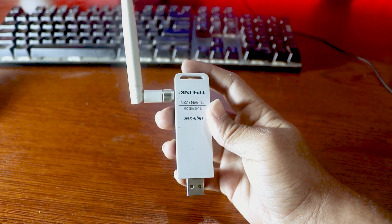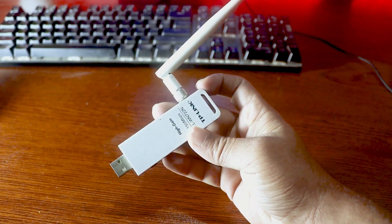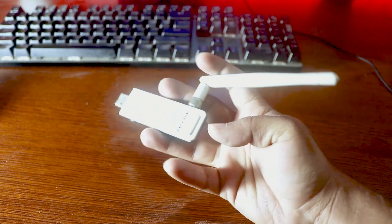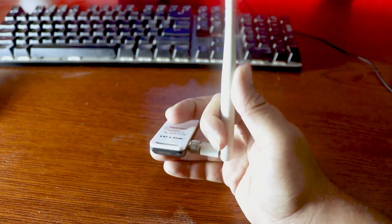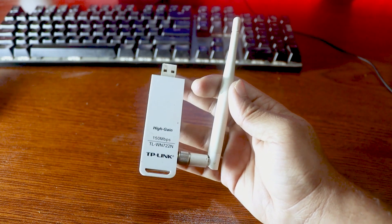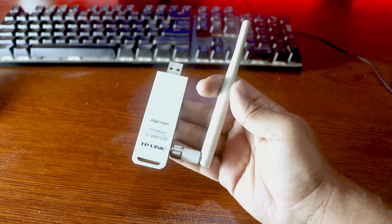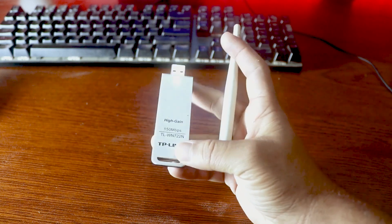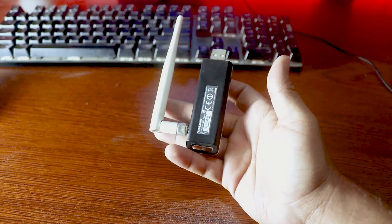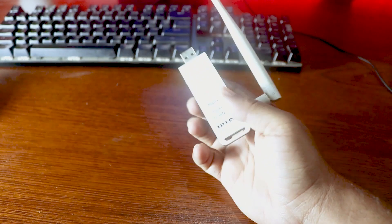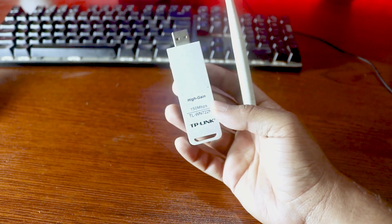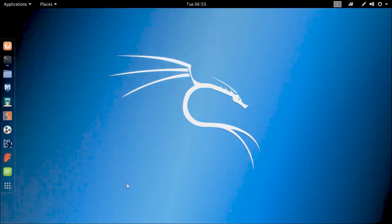In our list, number one is the TP-Link WN722N version 1. This is the best for Kali Linux wireless penetration testing. But the bad news is that version 1 is not available in the market — TP-Link changed the chipset in version 2, so you cannot buy this one. Now let me show you how to test a Wi-Fi adapter with Kali Linux, starting with this TP-Link WN722N version 1. Connect the Wi-Fi adapter to Kali Linux.